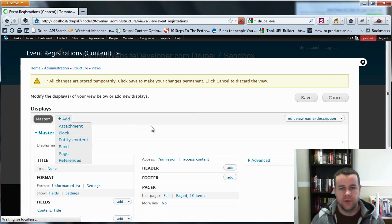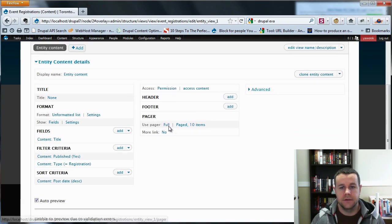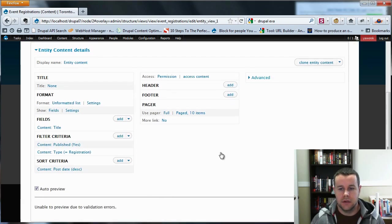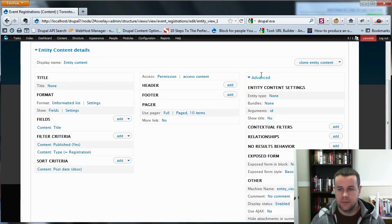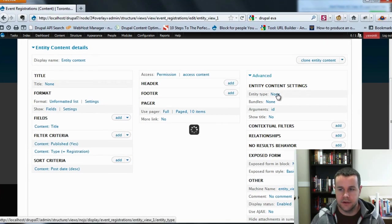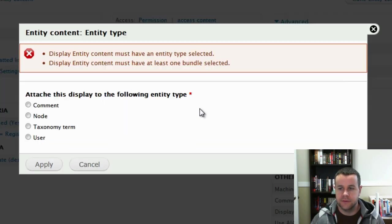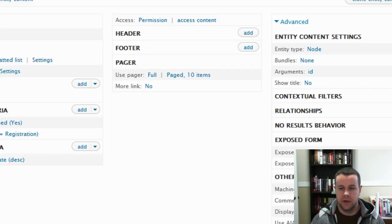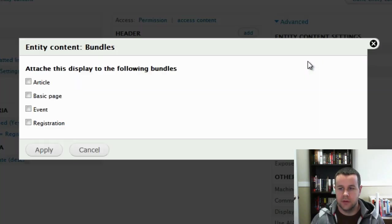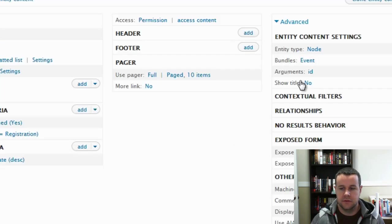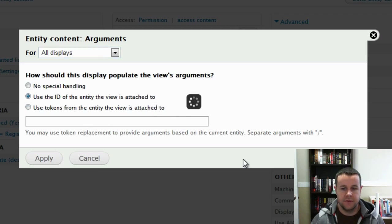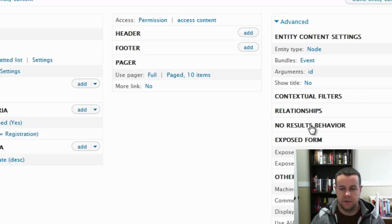So now we're going to go ahead and click add and you'll see we have entity content. That's brought in by the Eva module courtesy of Lullabot. So now when we go to this, we go to advanced and you'll see we have some entity content type content settings here. So first one, we're going to choose entity type. It's going to be content or node rather, sorry. Hit apply. And bundles is going to attach to events. And the arguments is going to be use the ID from the entity views attached to. So we'll go ahead and hit apply.